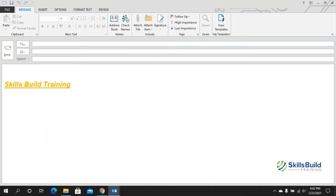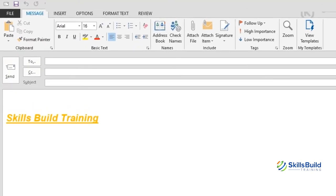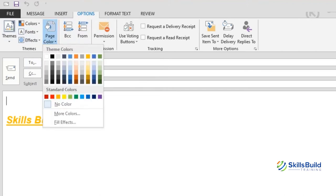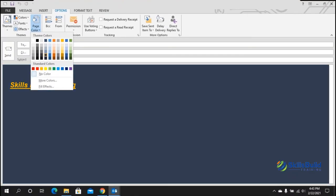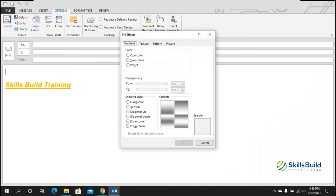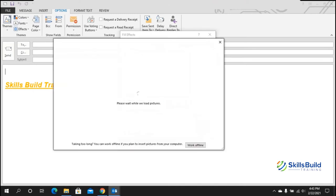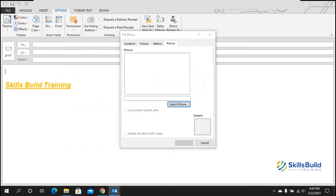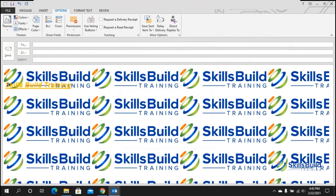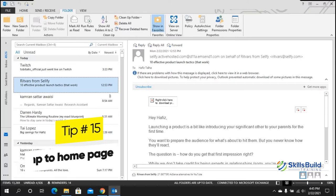Tip number fourteen: change the background. Open a new message with Ctrl+N, select the body, go to the Options tab, and in the Theme group click Page Color. Choose any color to change the background. To use a picture instead, go to Fill Effects, then the Picture tab, select an image from your device or the internet, click OK, and your background will display that image.